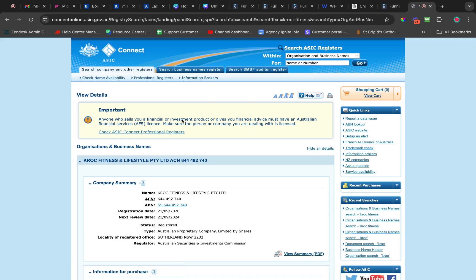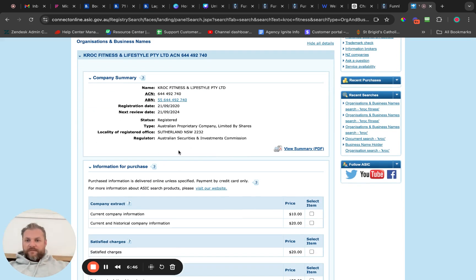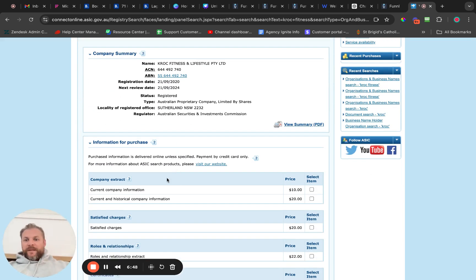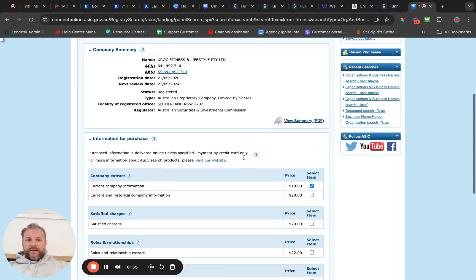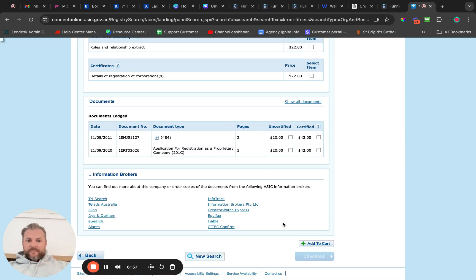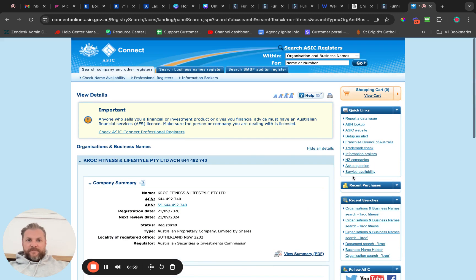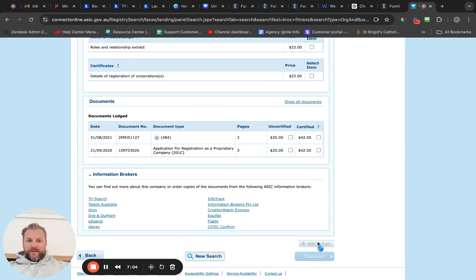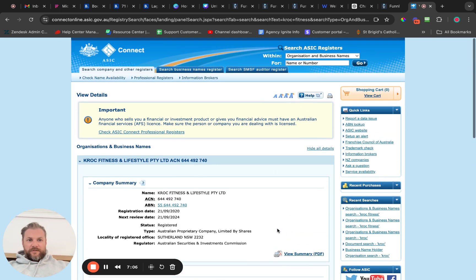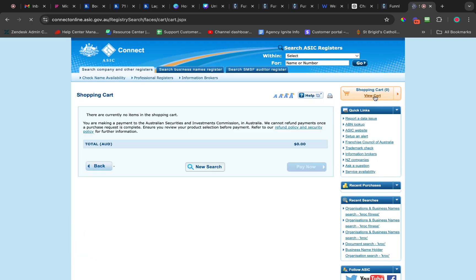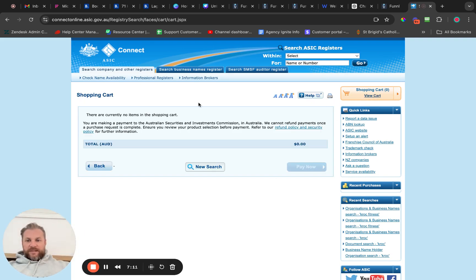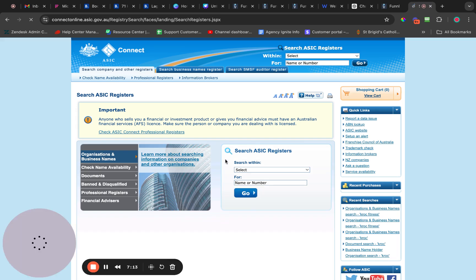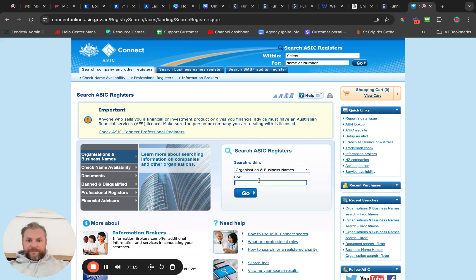I just typed the business name in here and searched 'Croc Fitness,' and that gave me the address. The current company information extract is the one thing you want — it's $10. Add it to your cart, and then watch the government website just fall to pieces essentially, because they're terrible at technology. It doesn't even know what I ordered.